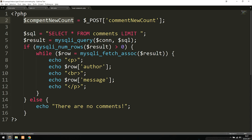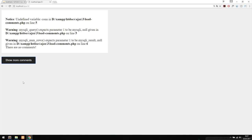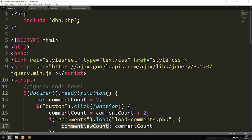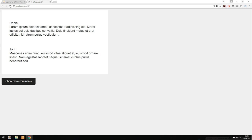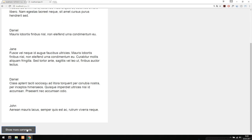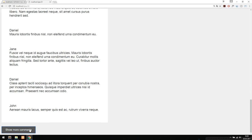We also need to include the database connection at the top of load-comments.php just like we did in index.php. After saving and refreshing, when we click the button we load two more comments from the database. Each subsequent click loads two more, and so on, until we've loaded all comments. This is how you can load data from a database using Ajax, PHP, and jQuery.